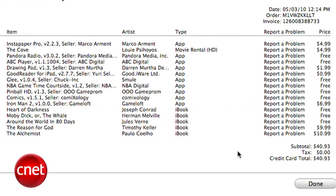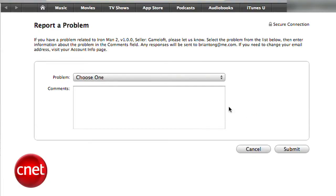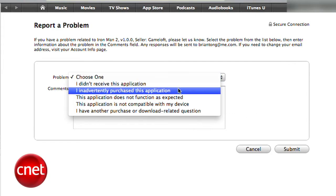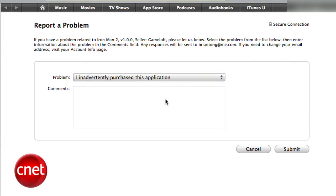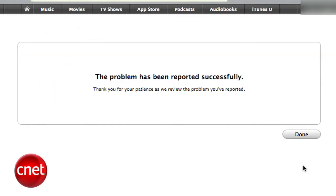Find the mistake that you made — in this case it's going to be Iron Man 2 for me, that was $6.99 — and click Report a Problem. A prompt will appear and you'll need to select the problem that you had and add any comments. I explained my Iron Man 2 issue and also told them how I purchased the iPad version immediately afterwards. Submit it and you'll receive a confirmation email.